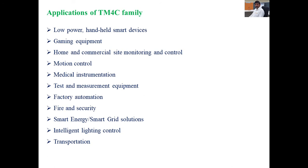Applications include low power handheld smart devices, gaming equipment, and home and commercial site monitoring and control — wherever maximum performance with low power consumption on battery is required. Examples include motion control, medical devices, auto-diagnosis, test and measurement equipment, and mobile phones where more battery backup with less power consumption is needed.